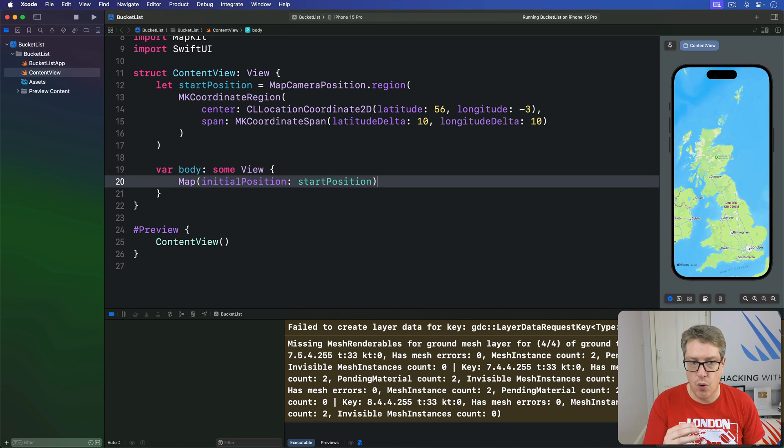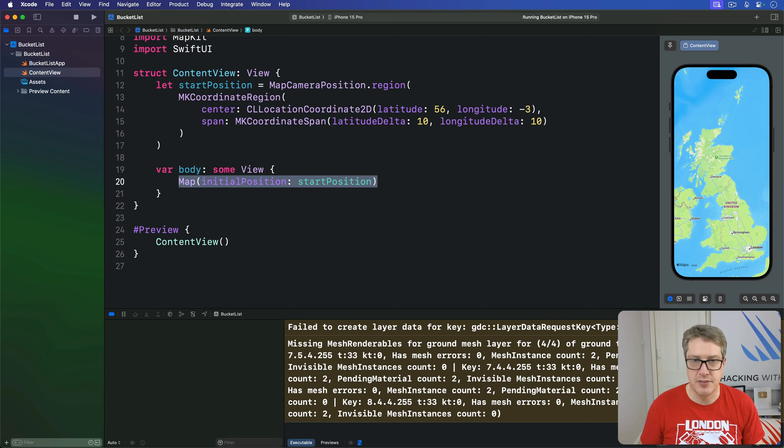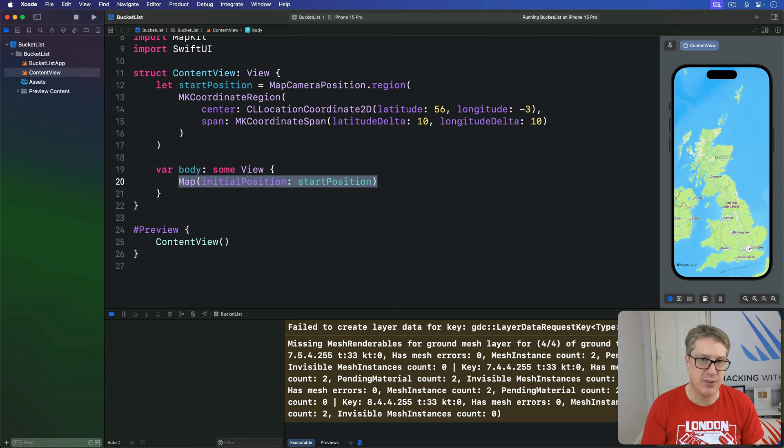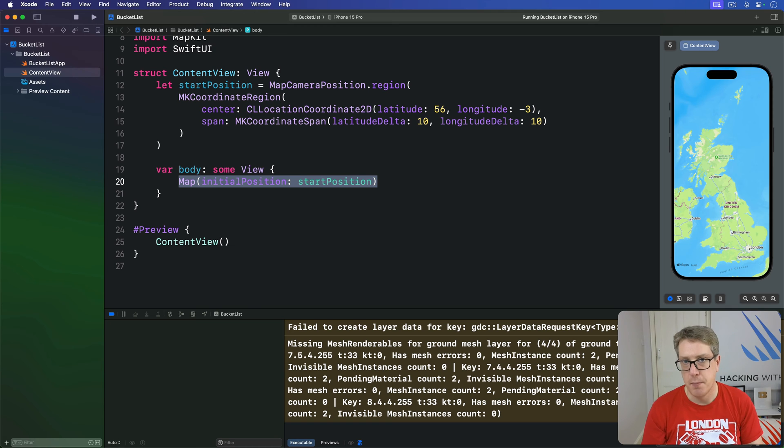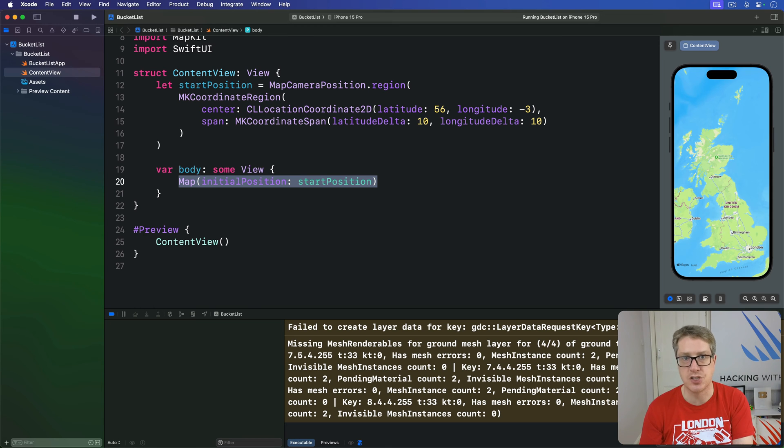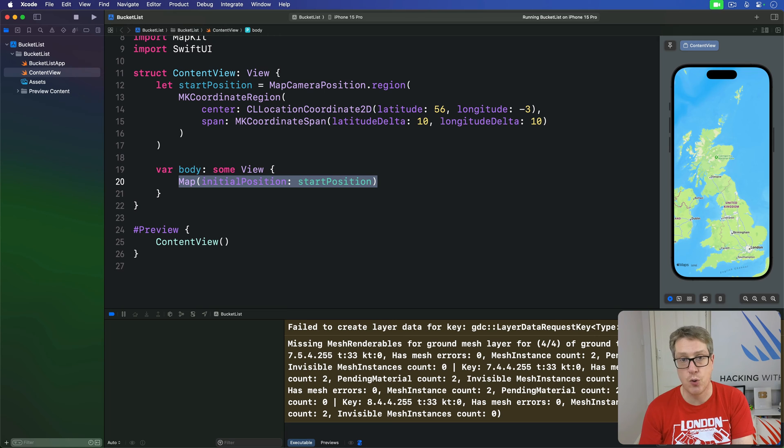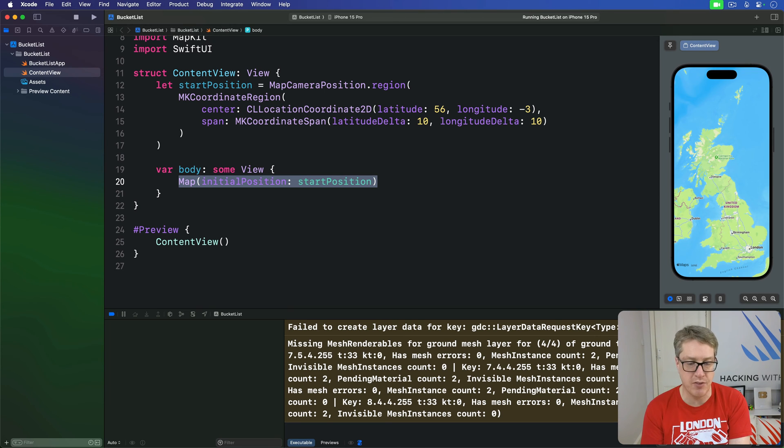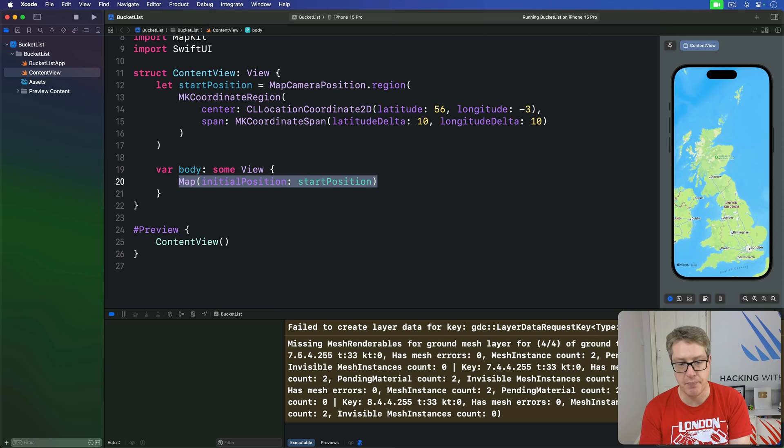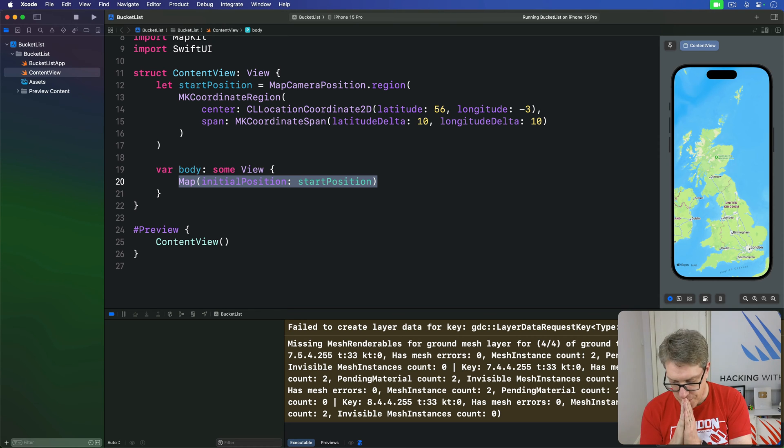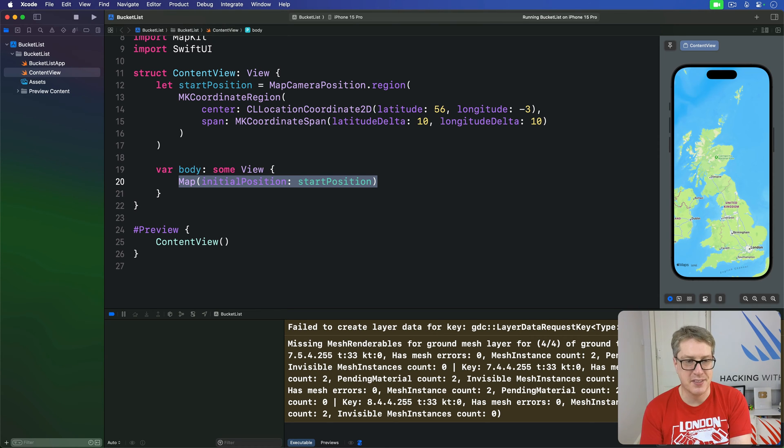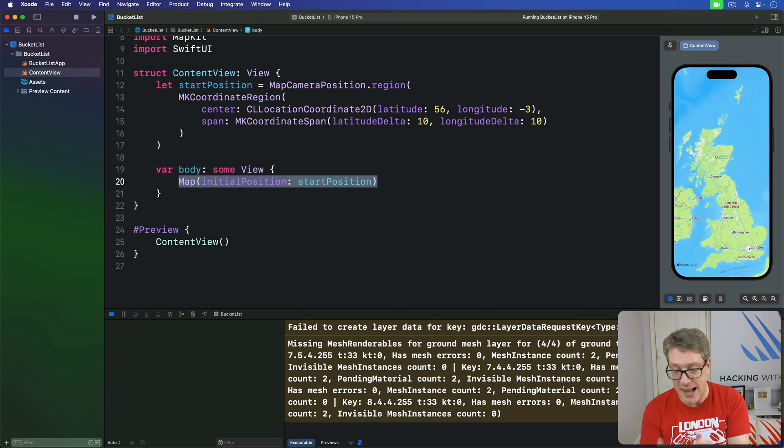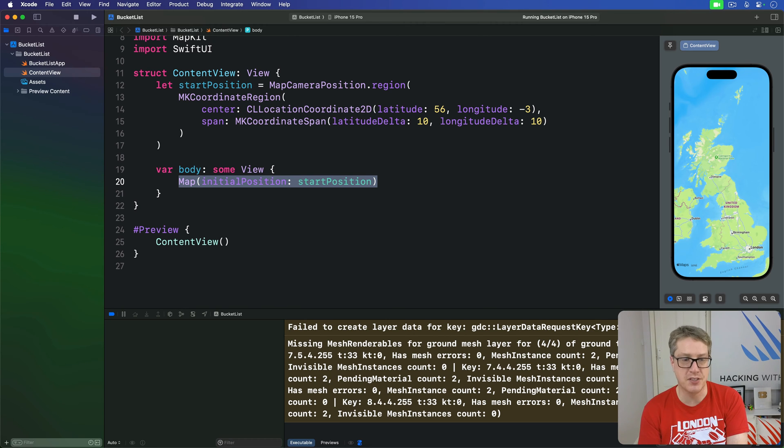Now, all this work by itself, of course, isn't very interesting. So really, the next step is to let users tap around the map to add place marks. Previously, we used buttons for handling screen interactions like this, but in this instance, we need something different called a tap gesture. A new modifier can attach to any SwiftUI view to trigger code when it's tapped by the user.